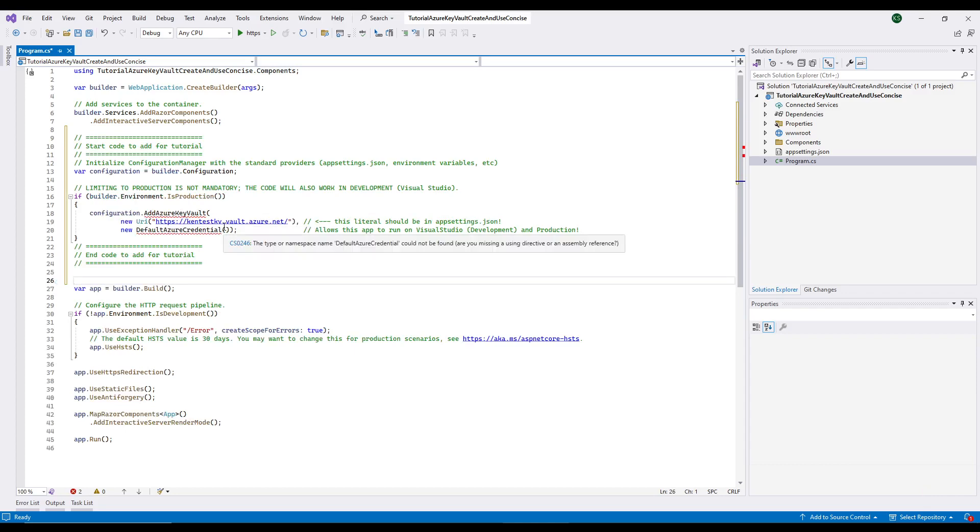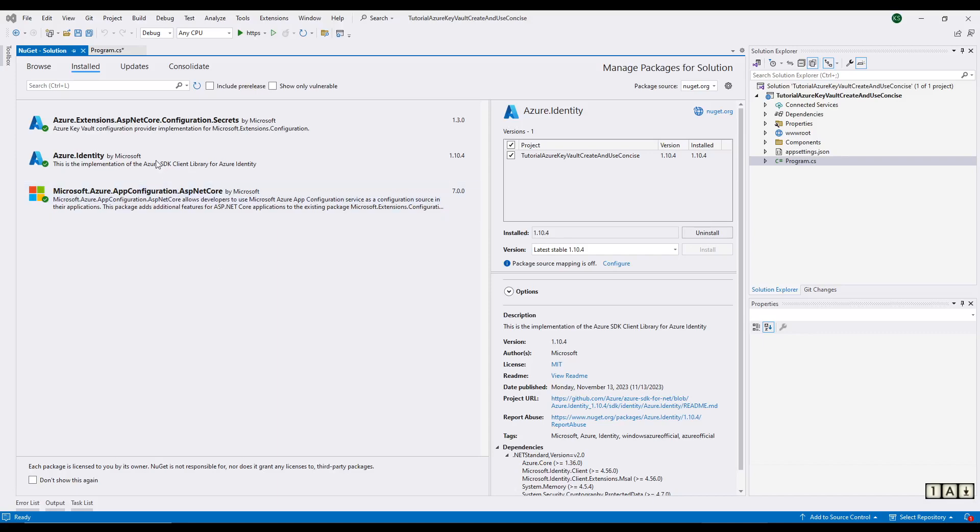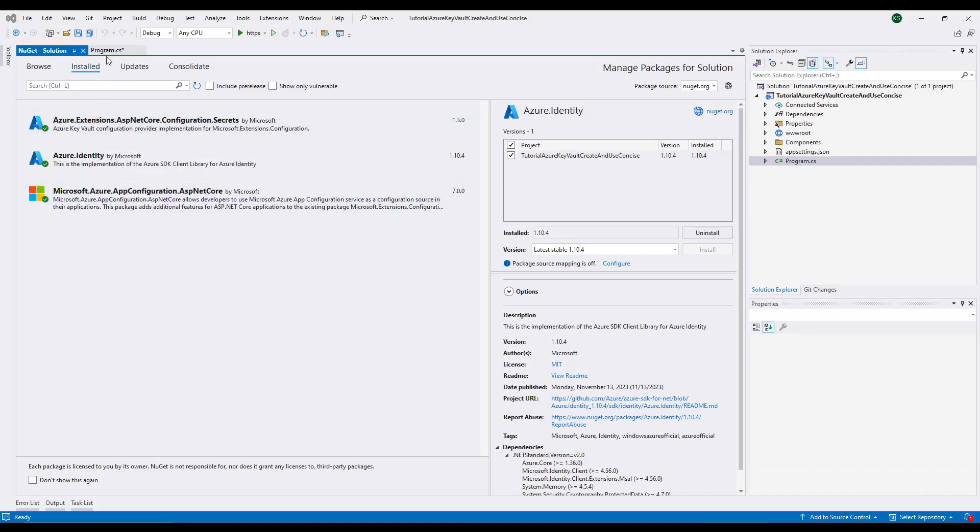So let me add the NuGet packages that are required. Okay, I've added these three NuGet packages.